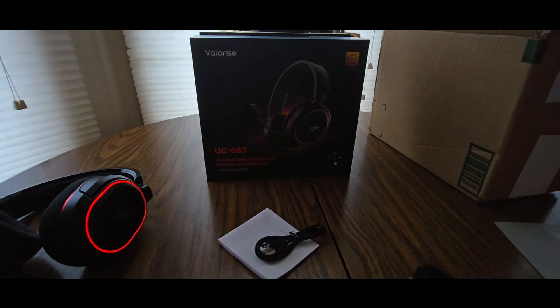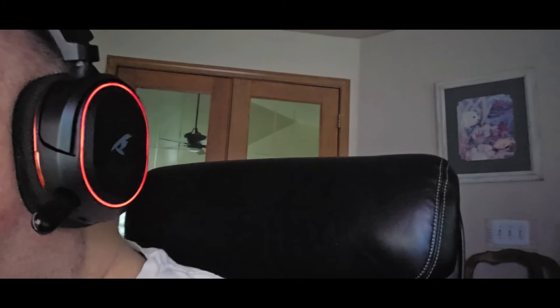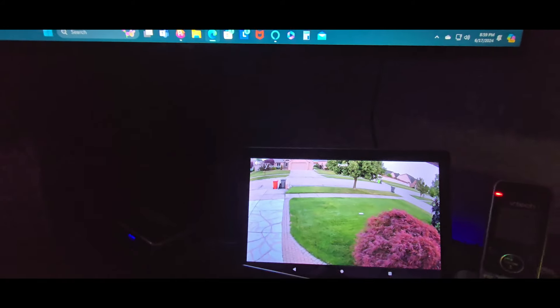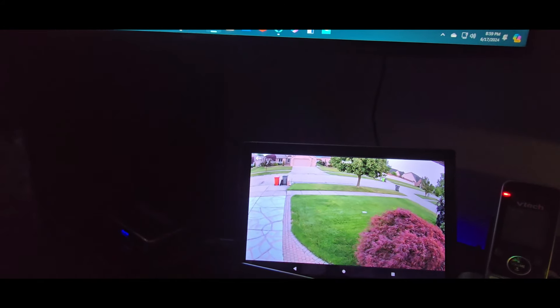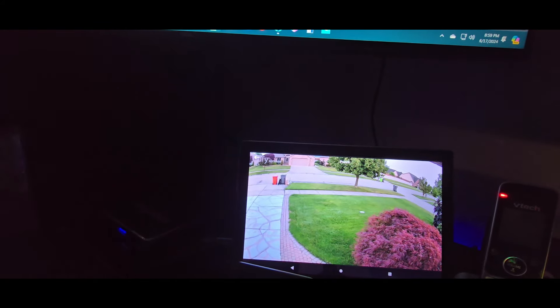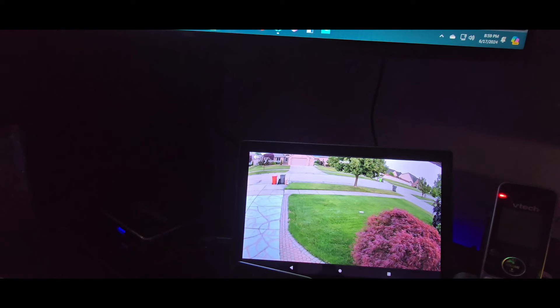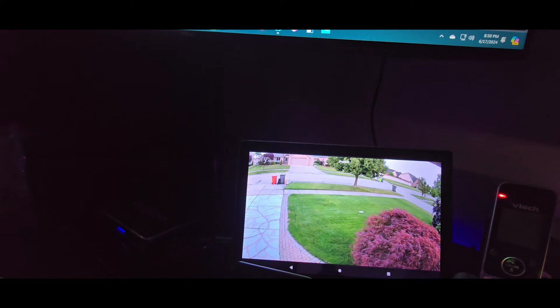Be right back. Alright guys, there we go. You can see it plugged in, got the green light. Wow. Guys, these sound amazing. I'm not gonna lie at all. This is 100% telling you the truth.